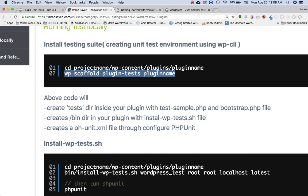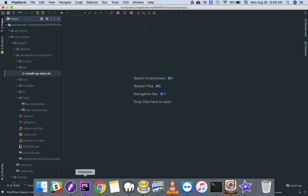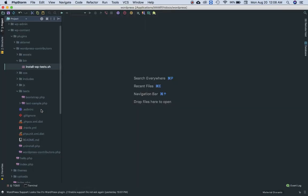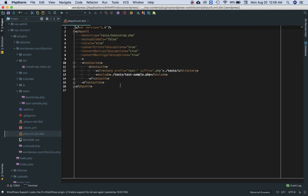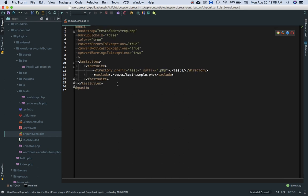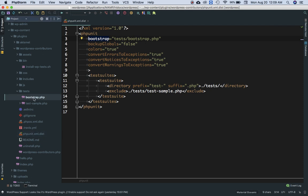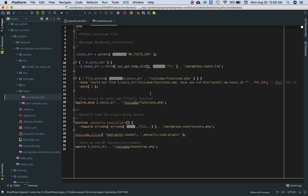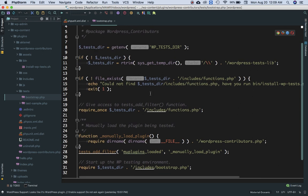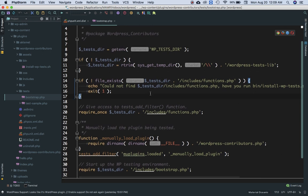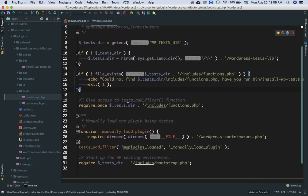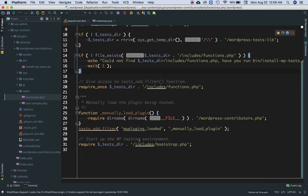It also creates a PHPUnit XML file through the configure PHPUnit. So it has also created this file PHPUnit XML dot dist. You can see this right. So what's happening over here is basically it's a PHPUnit tag, it's saying bootstrap test bootstrap dot PHP, so bootstrap file is the one responsible for starting that.